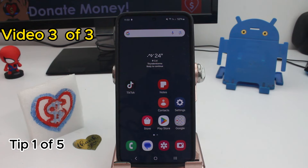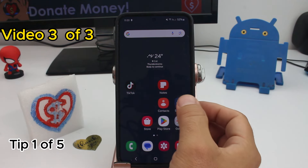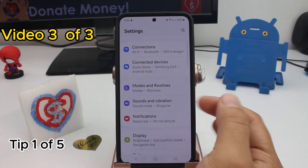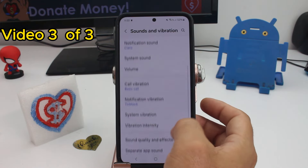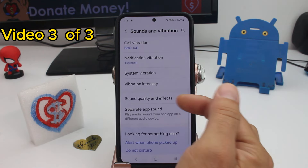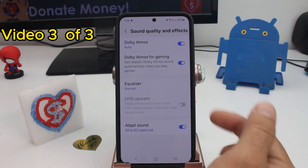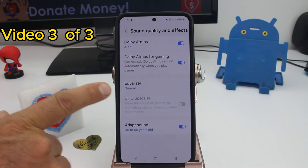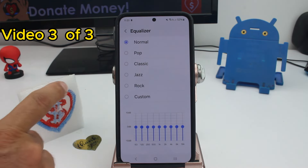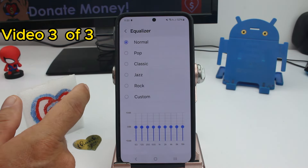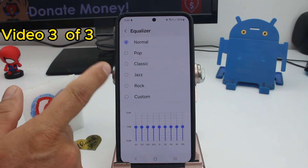Fast and easy — where is the equalizer option for the sound on this phone? All you have to do is go to Settings, go to Sounds and Vibration, scroll down and find the option called Sound Quality and Effects. Here is the option — by default it is set to Normal.